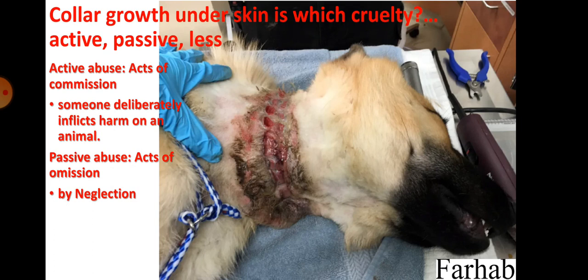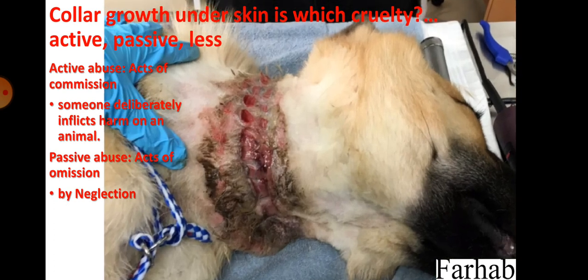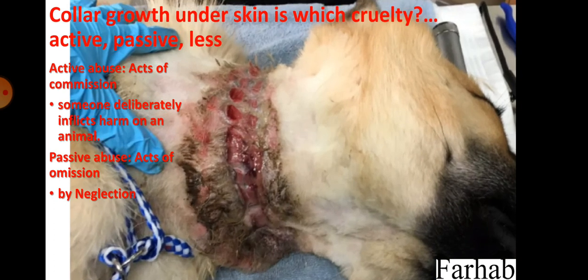Collar growth under the skin is which cruelty? It is passive cruelty. Passive cruelty means an act by omission or by negligence. This is the photo of the collar growth.